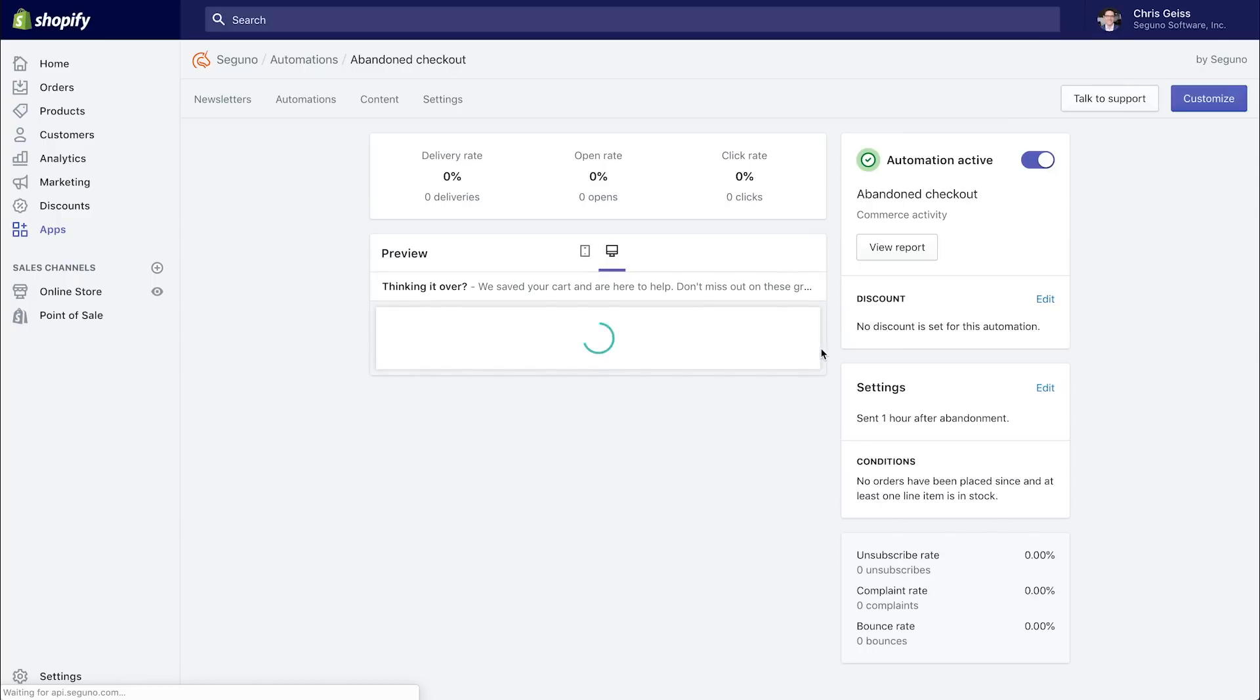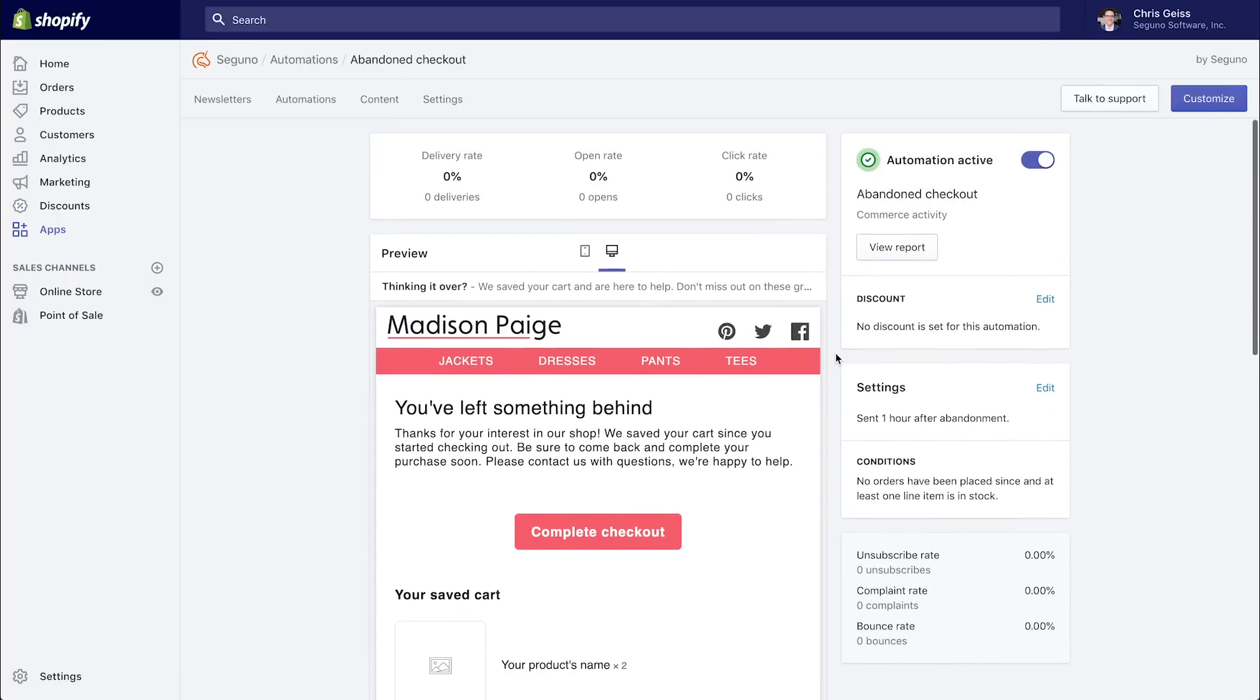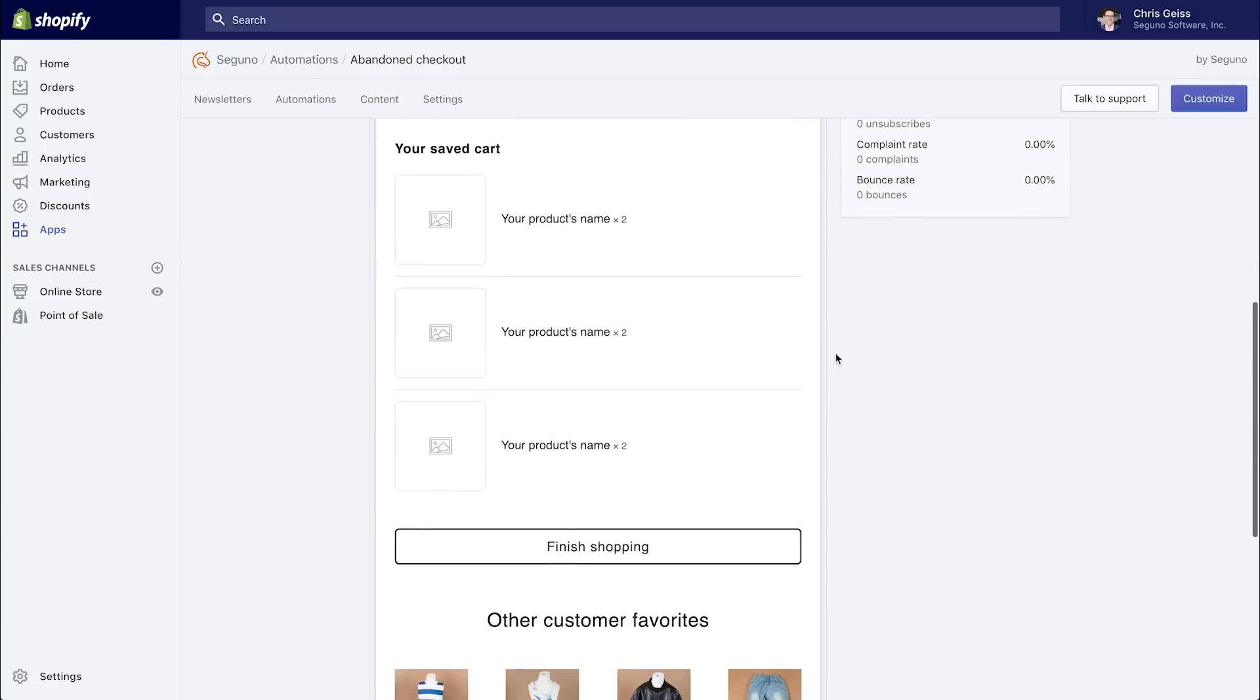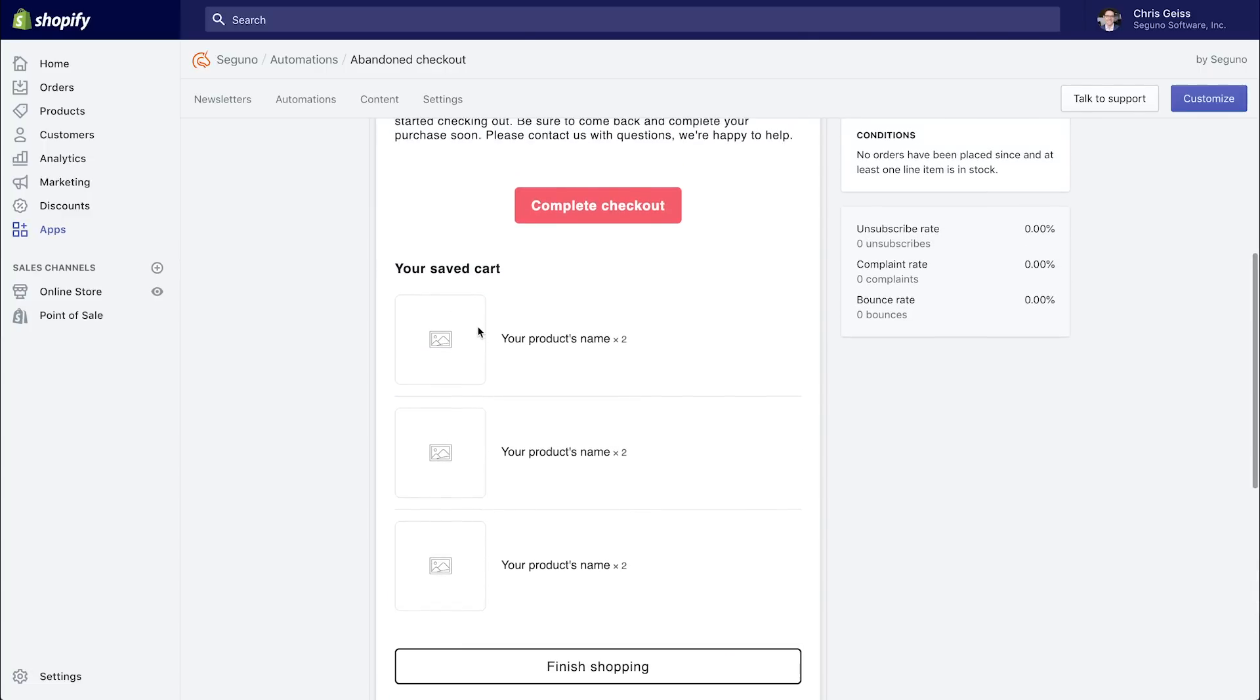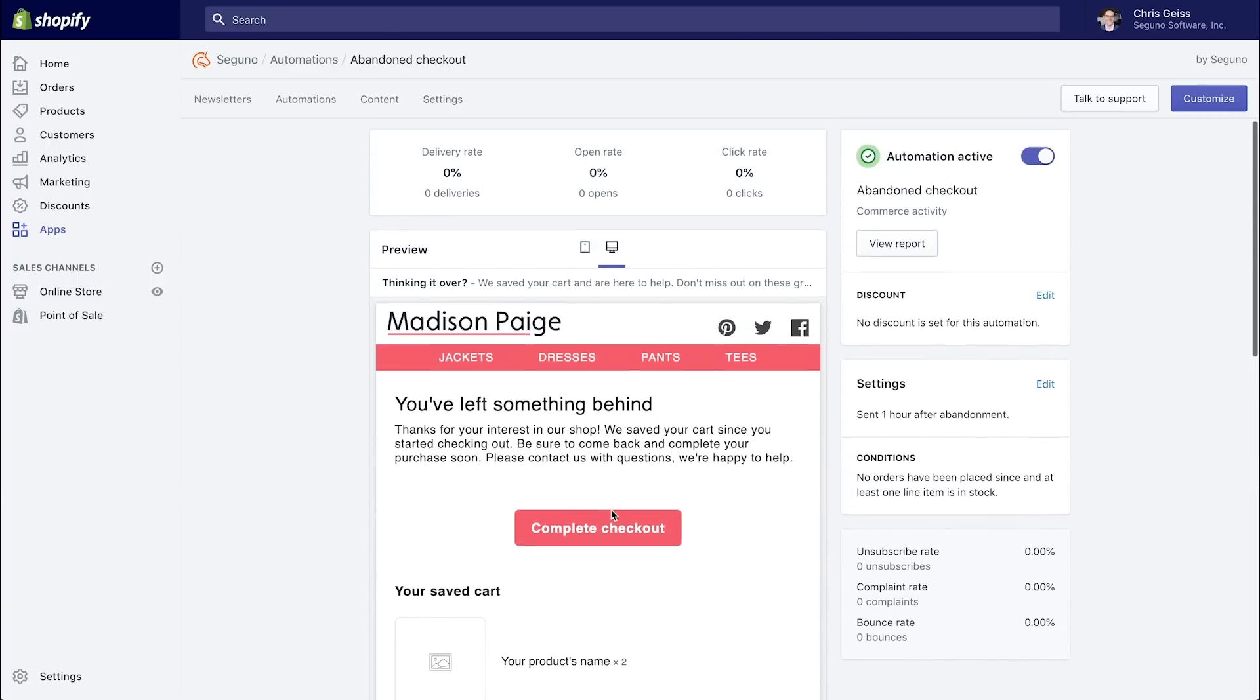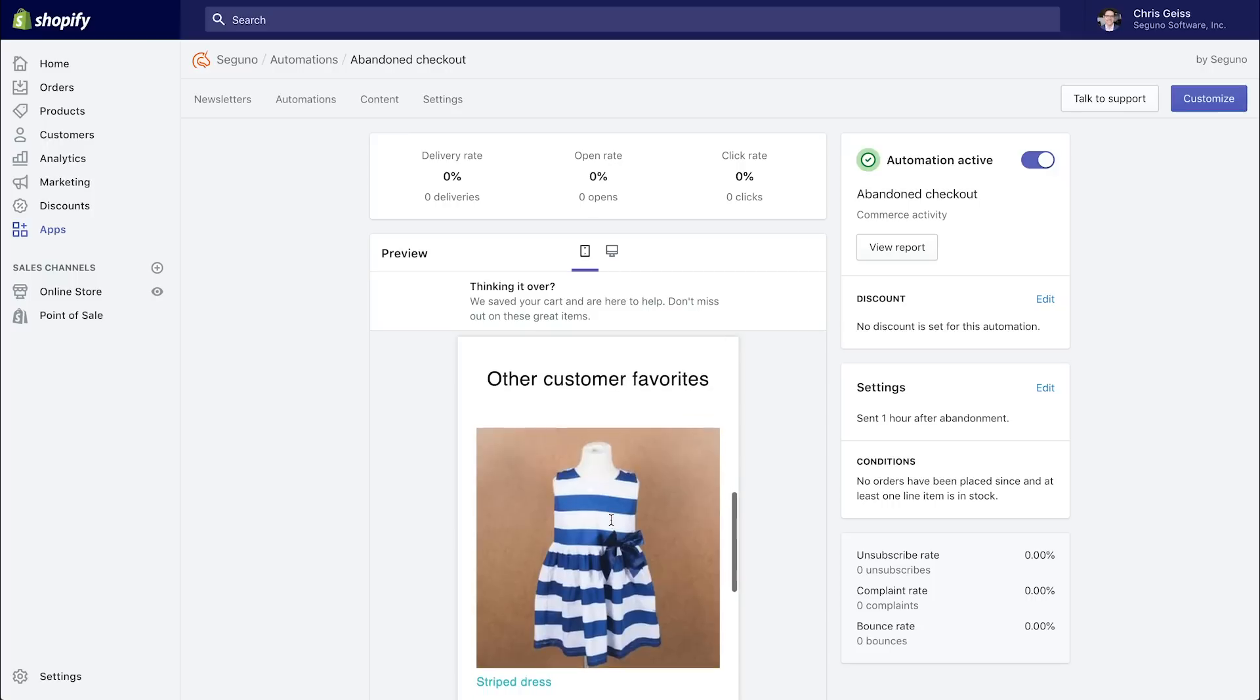Let's take a look at the abandoned checkout automation. So on this detail page, again, you see the preview of the email. Now this has some placeholder content because the items will actually be based on the checkout. Again, looks beautiful on desktop and mobile.